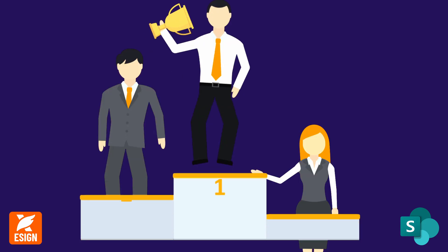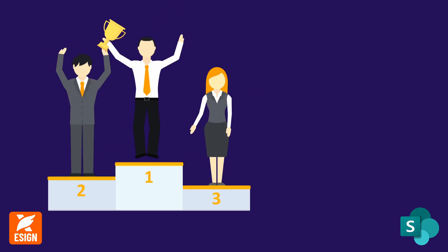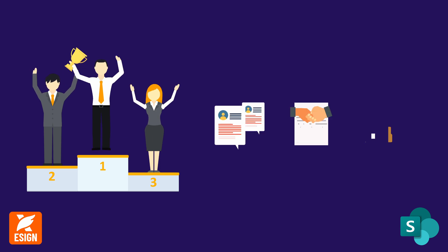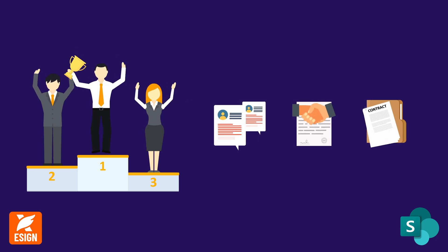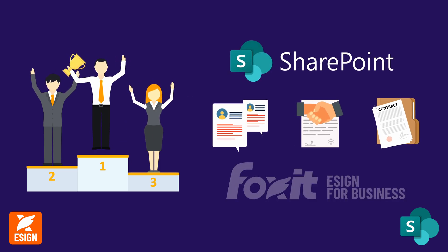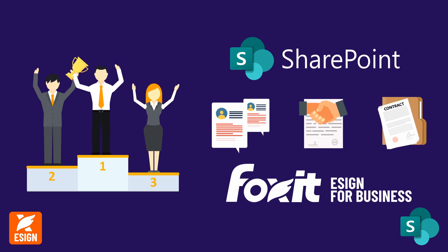Redefine task management. Seamlessly handle tasks, approvals, and document signatures within SharePoint, empowered by Foxit eSign.